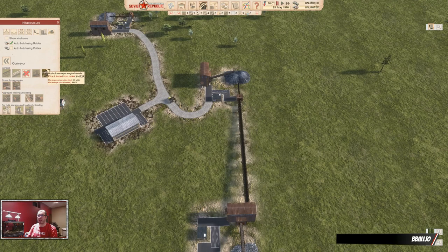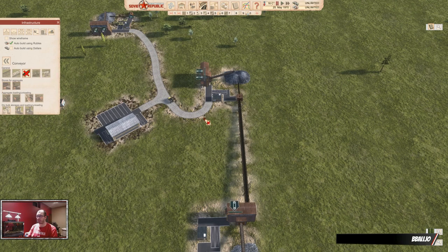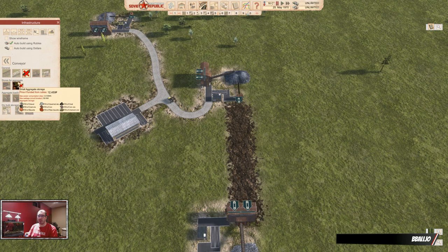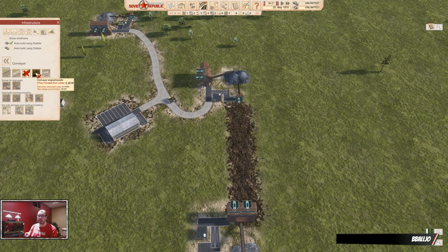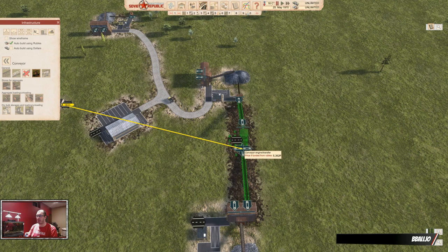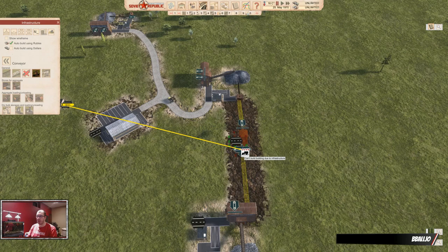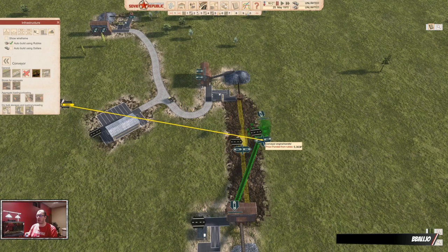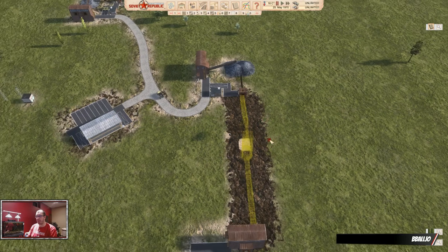If you want this to automatically happen, you have to add a conveyor engine. There's one here — this is the vanilla one. I highly recommend you get modded ones from the workshop; they are a lot less frustrating, but these will work.